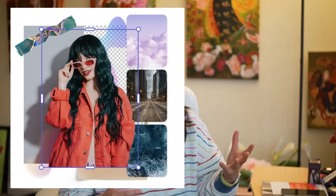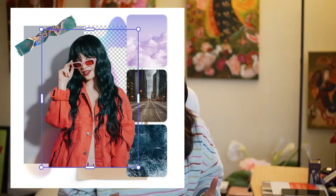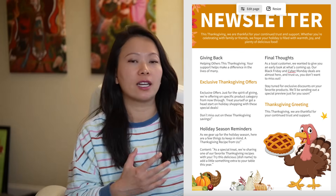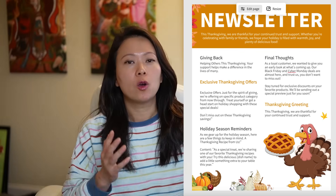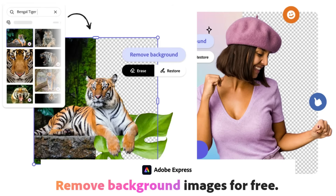If you've done any work on social media, maybe you're designing a holiday card, or working at a company and have to design a newsletter, we often find ourselves having to use background removal. In this video, I want to show you how to quickly remove backgrounds using Adobe Express.